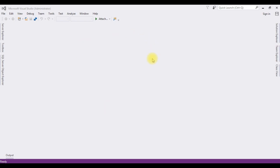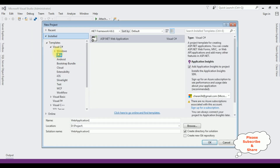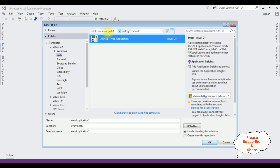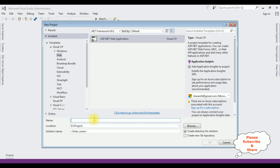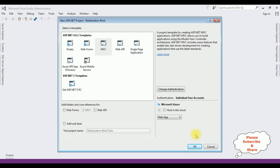For this video tutorial I'm using an MVC application. Go to File > New Project, and from the web templates I'm selecting ASP.NET Web Application. The .NET framework I'm using is 4.6.1. The application name is 'RadioButtonBind'. Click OK, and from the templates I'm selecting MVC. Click OK.